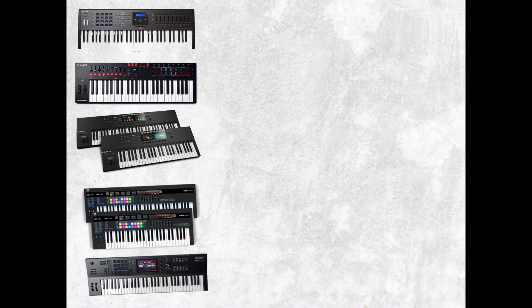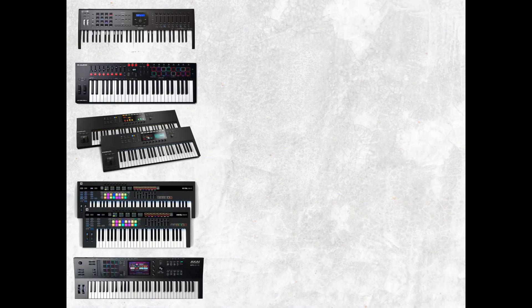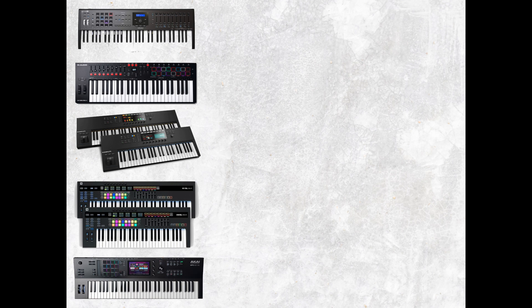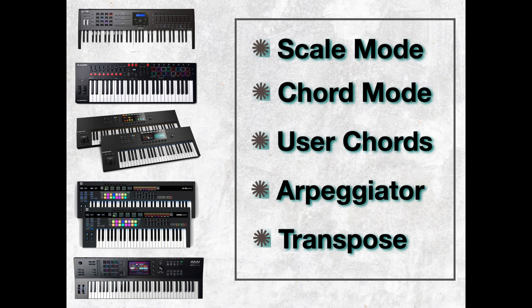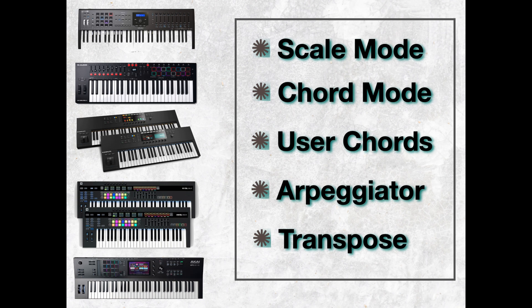It almost doesn't matter what vendor you buy a MIDI controller from these days. If you've bought anything within the last five years, they all include these MIDI functions. Scale mode to make sure that the notes you play, regardless of what key you hit, fit into the key of a song. Chord mode, where you can play chords with one finger. User chords, where you can define multiple chord sets and execute those by just playing one note at a time. An arpeggiator, which is very complex, and the ability to transpose.